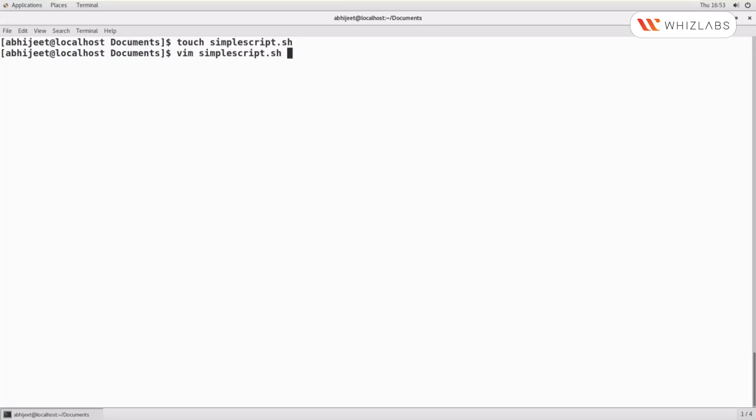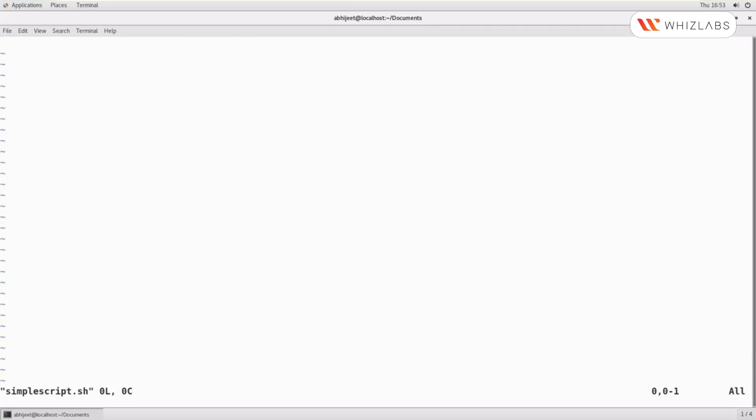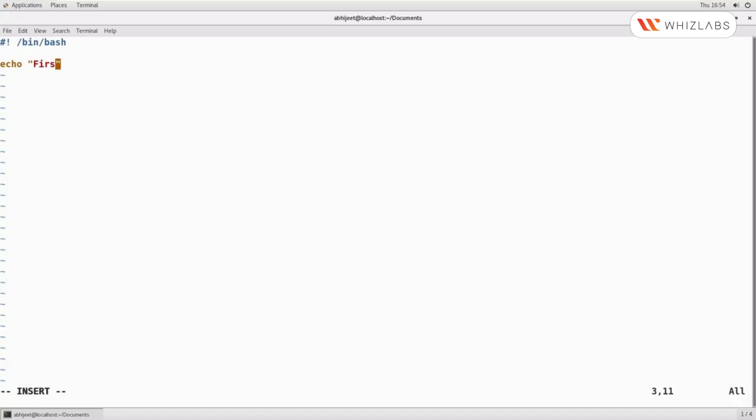The script should start with the first line called shebang, which informs which interpreter to use when executing the script. Since we are using bash, the scripts are a sequential collection of commands. Let us write some commands in the file.